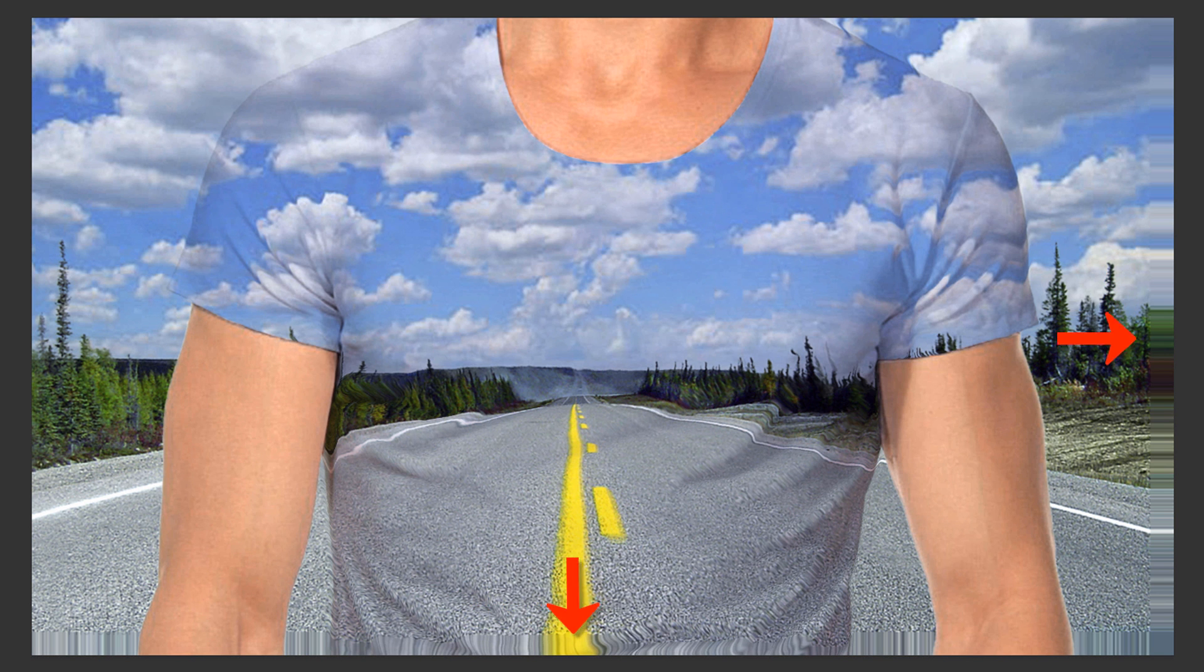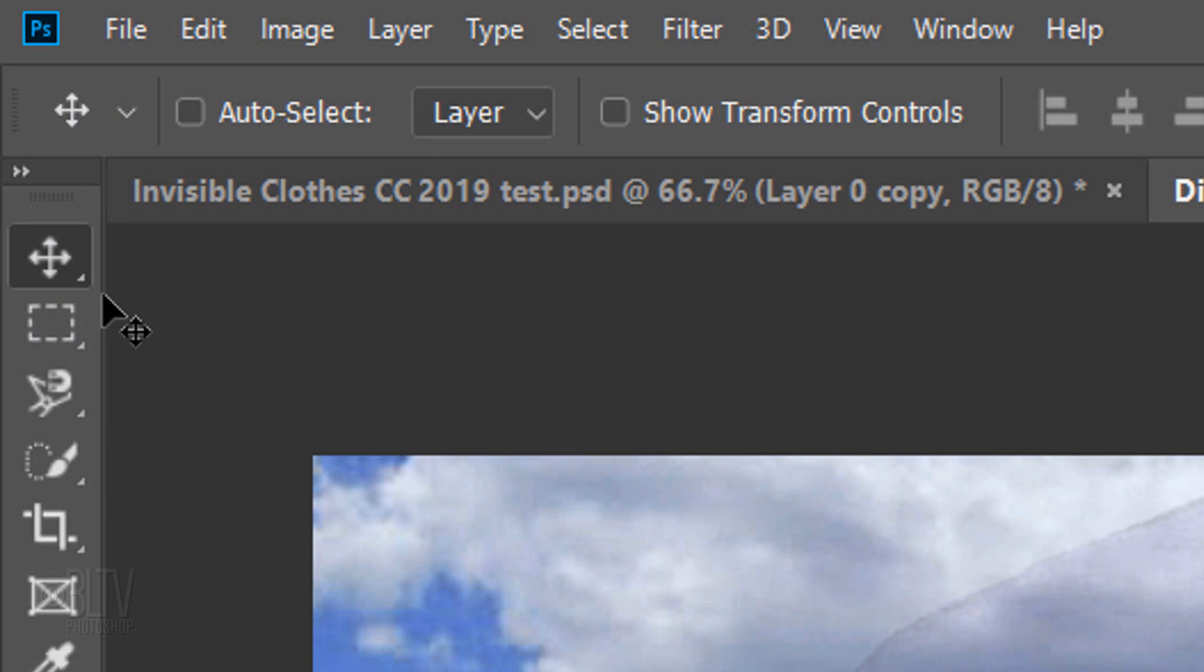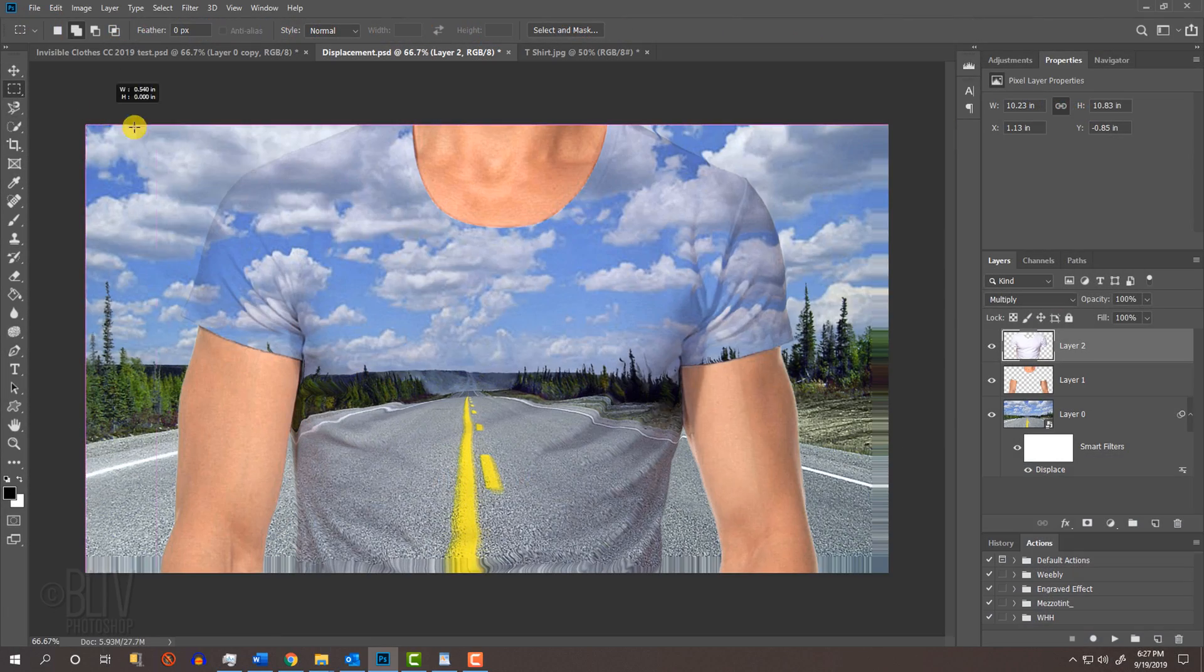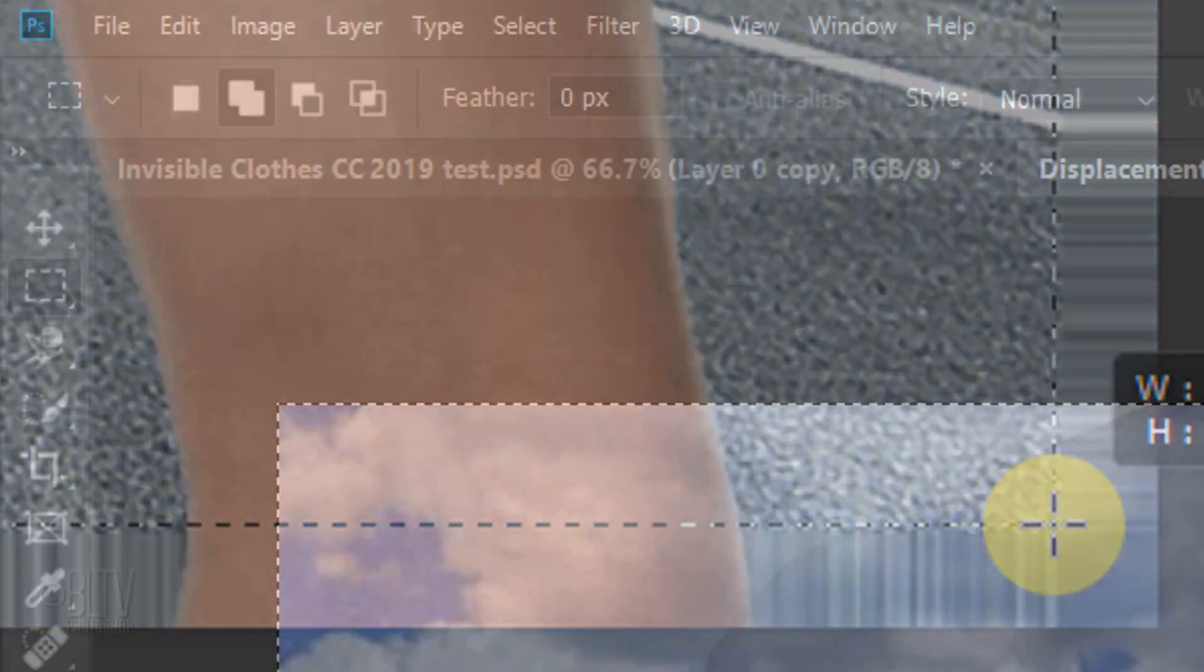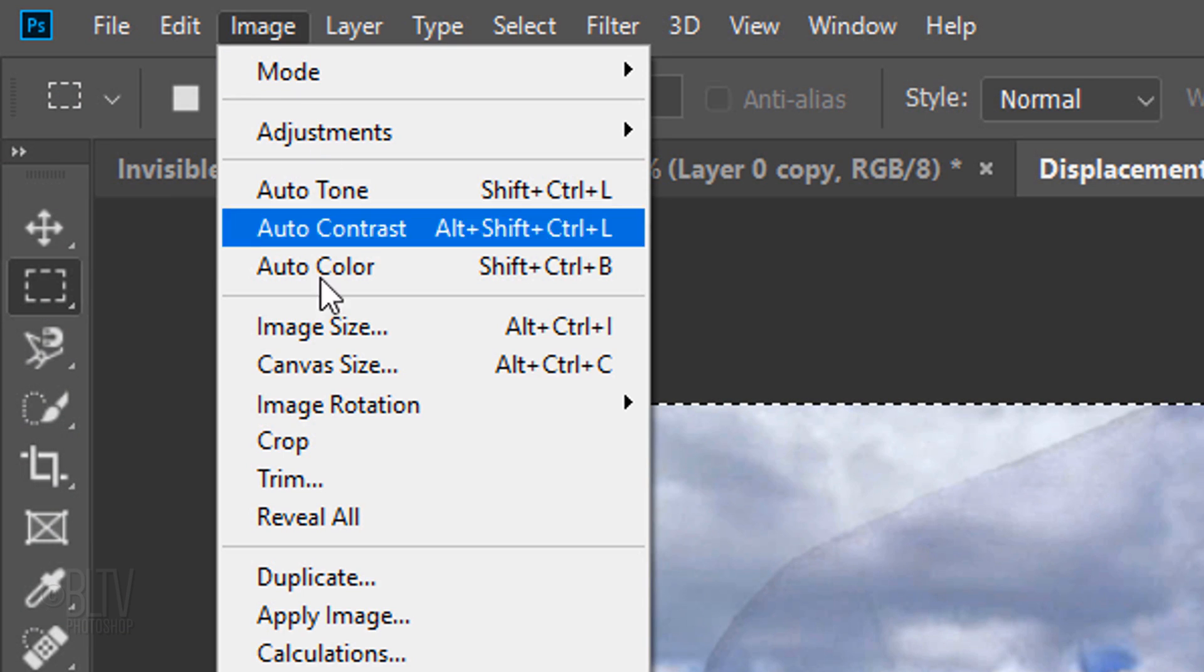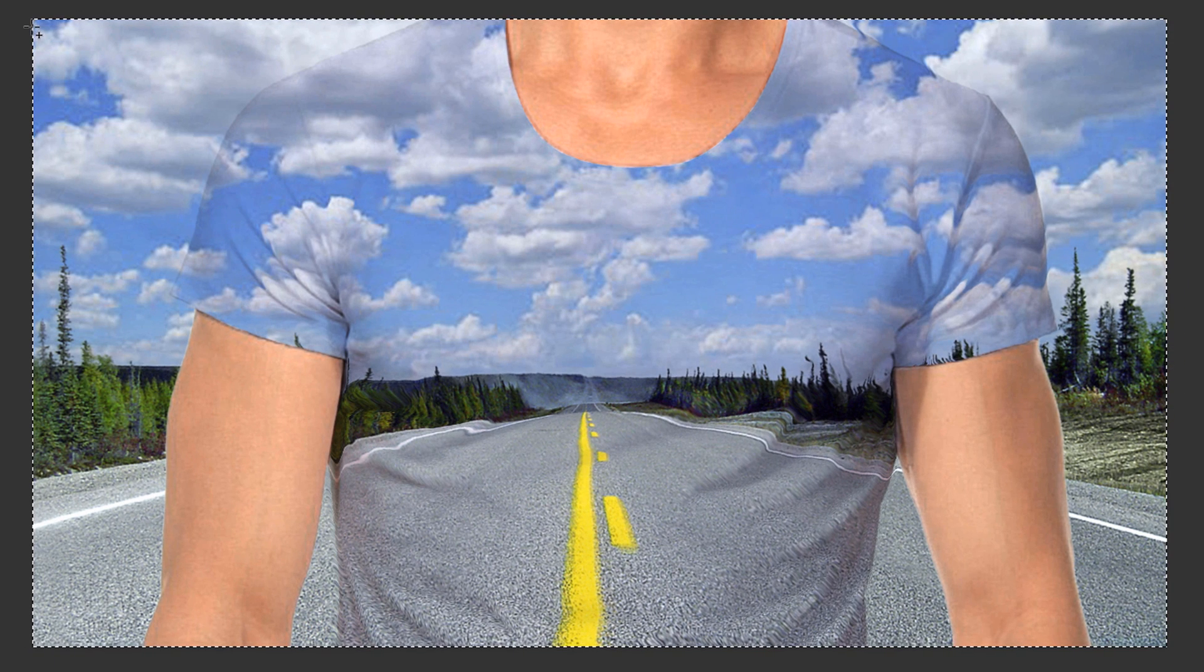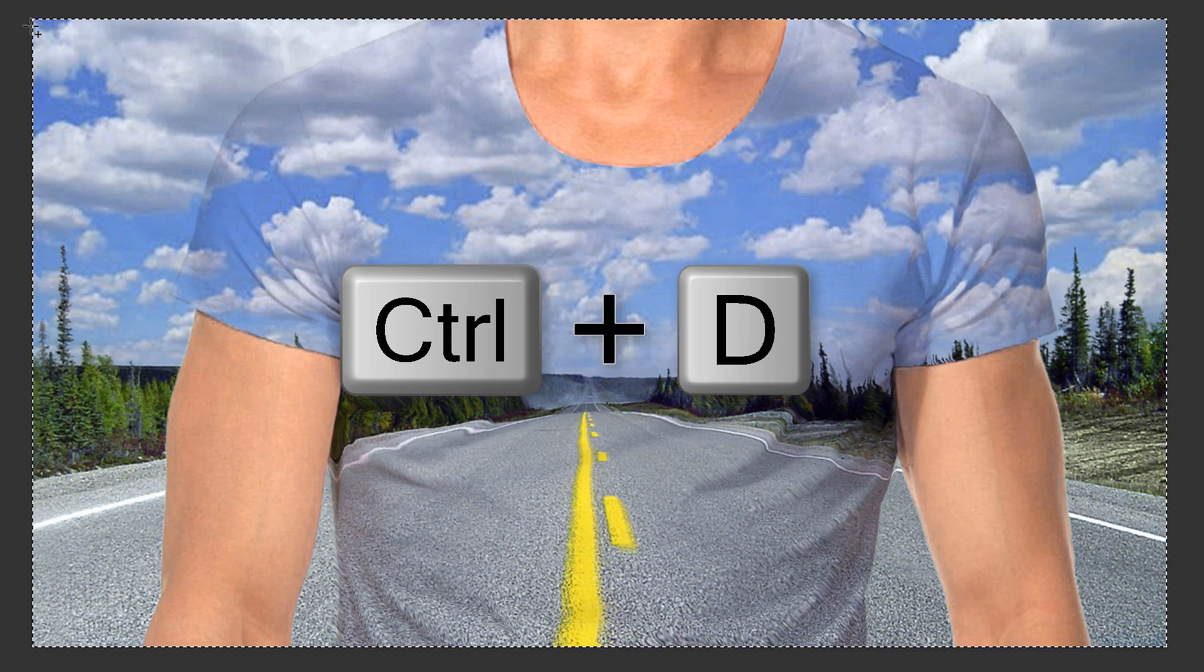Next, we'll get rid of the distortion along the edges by cropping them off. Open your Rectangular Marquee Tool. Drag the tool just above the distortion at the lower right. Go to Image and Crop. Deselect it by pressing Ctrl or Cmd D.